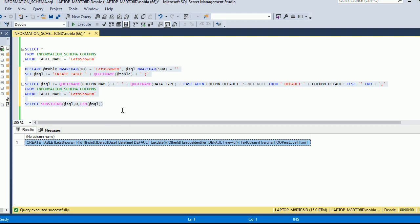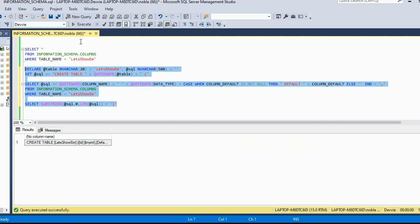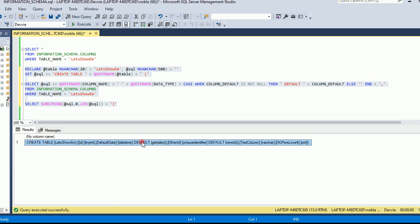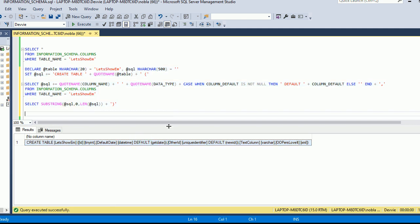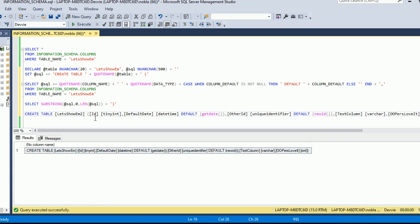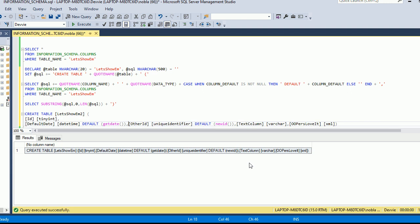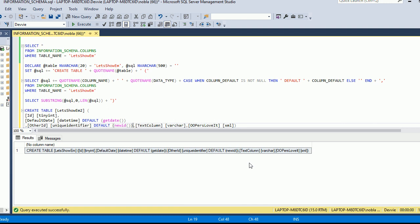Now we're going to add the ending parentheses and see if we have a legitimate CREATE TABLE statement. Running it, we have the complete statement. I'll copy and paste this to see if SSMS accepts it — the table already exists so I have to handle that — and let me format it so it's easy to see. So far it's not complaining.